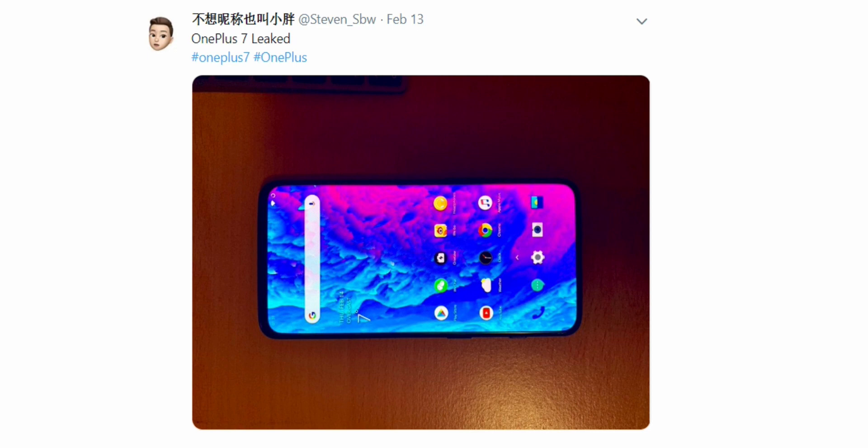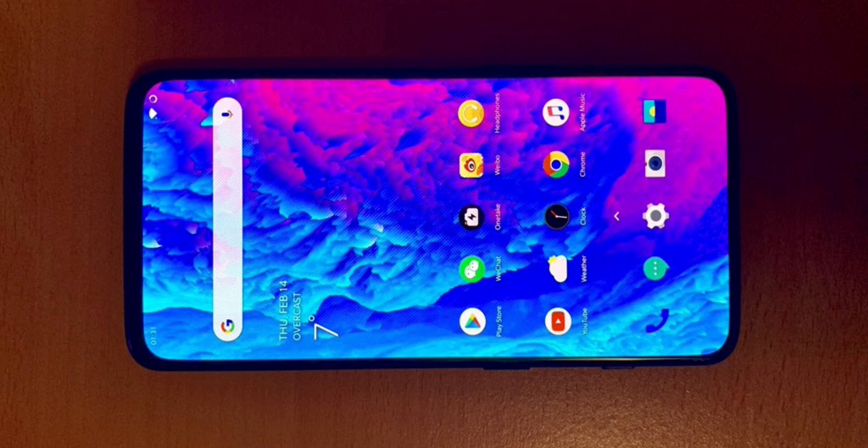Alright so this image came from Steven who says it's the OnePlus 7. Taking a look at the front panel, it seems that the rotation is turned on because the interface looks upside down. The chin is on the top and the top is on the bottom.